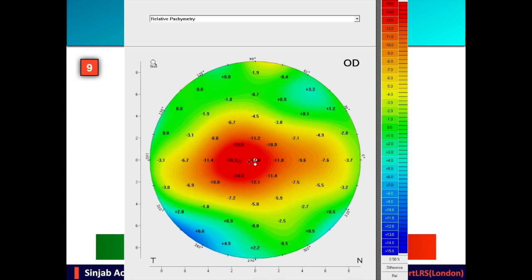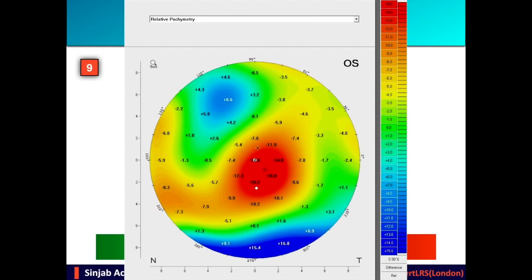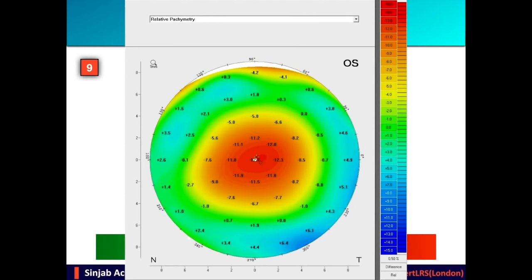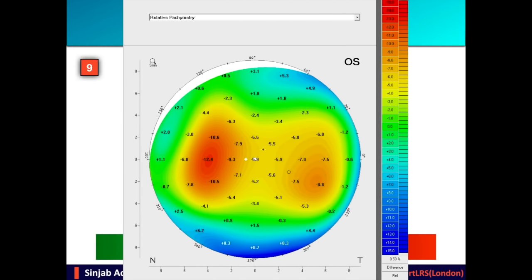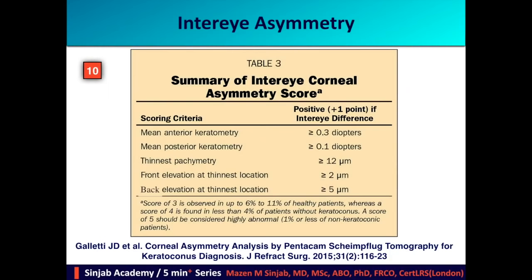Some patterns on the relative thickness map include keratoconus, which is irregular with a very thin cone shape. The disciform pattern is characteristic of post-myopic laser vision correction, while the annular pattern is characteristic of post-hyperopic laser vision correction. The last point of the PS3 system is inter-eye asymmetry, where we compare both eyes based on five parameters as shown in the table.